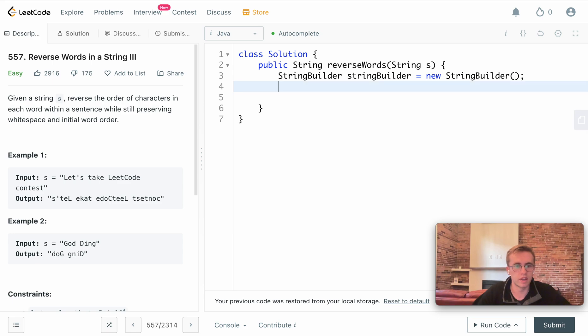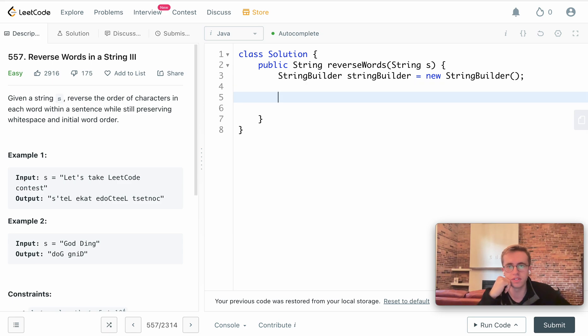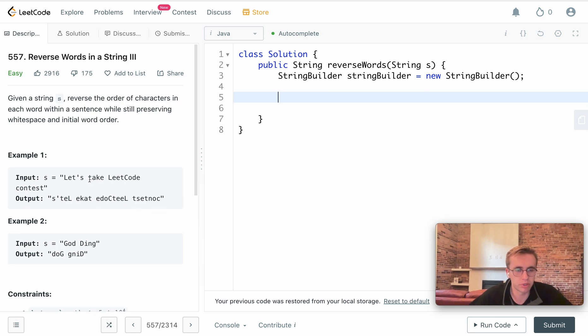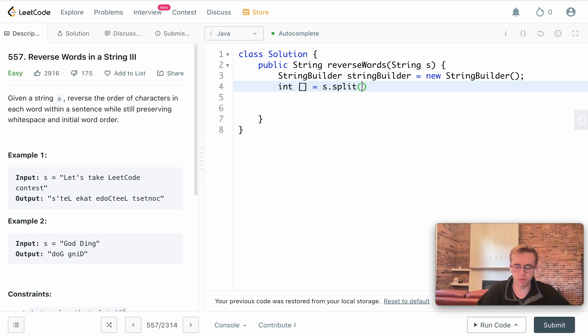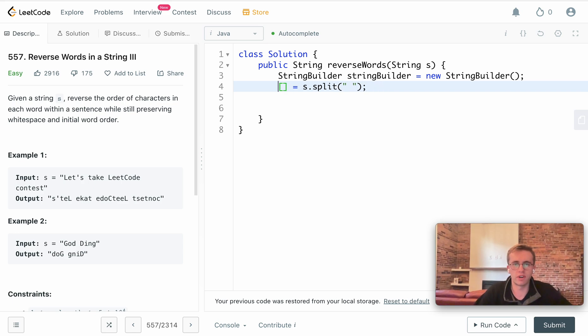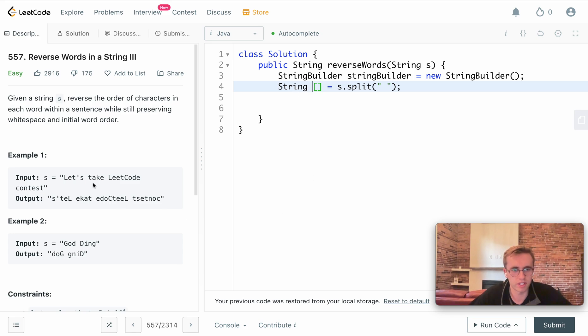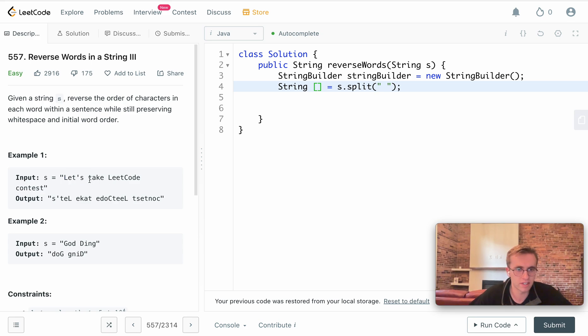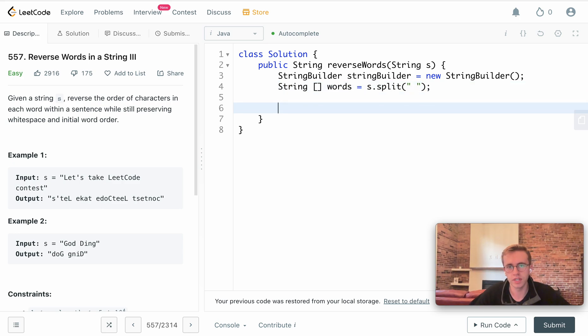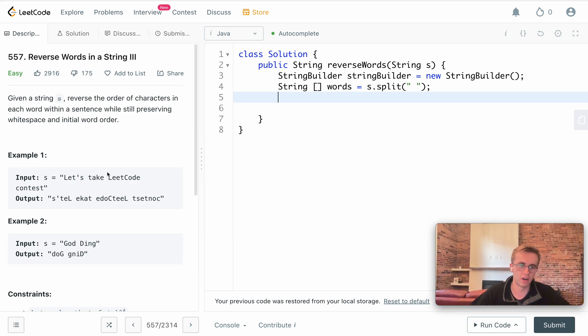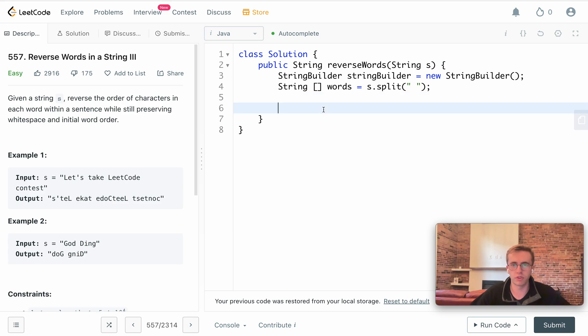What we're going to do is take that string and actually split it across the white space. If we do s.split and we're splitting across the white space, this will return a string array of these words. So the value at index zero will be 'let's', the value at index two will be 'take', and the value at index three will be 'Leetcode'. We'll just call this words.